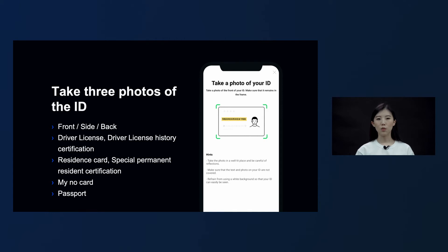As you saw in the video, the user has to take a front side and back side shot of the ID, and they can select from six types of ID provided as options. Taking a side shot of the ID is especially important in determining whether the ID is forged or falsified. The ID has to be photographed so that the thickness of the ID, the user's face, and address can all be checked.